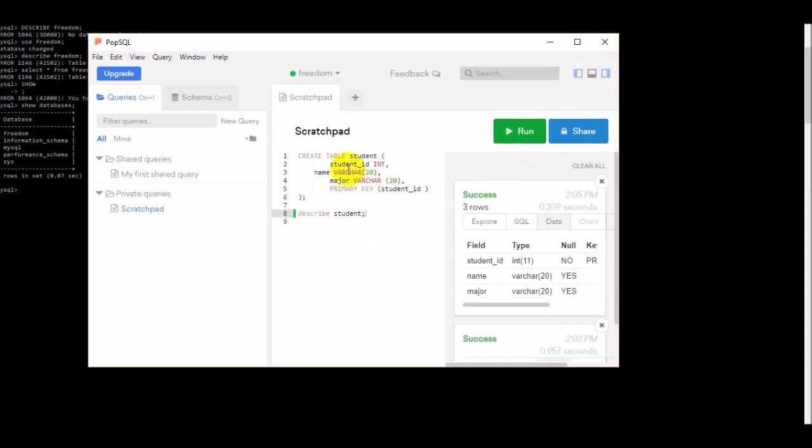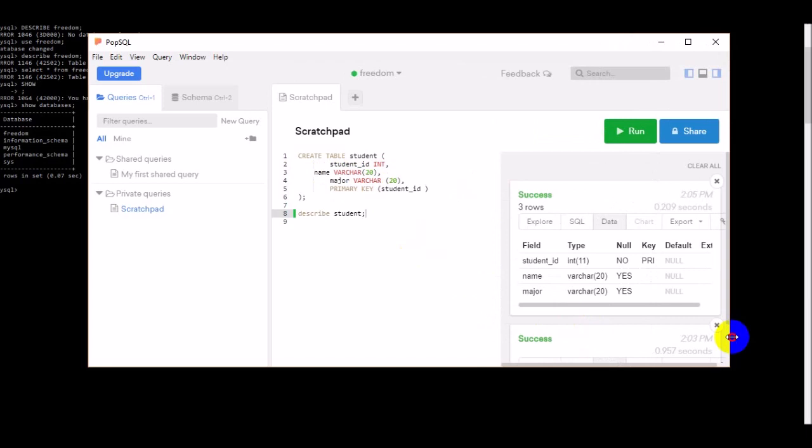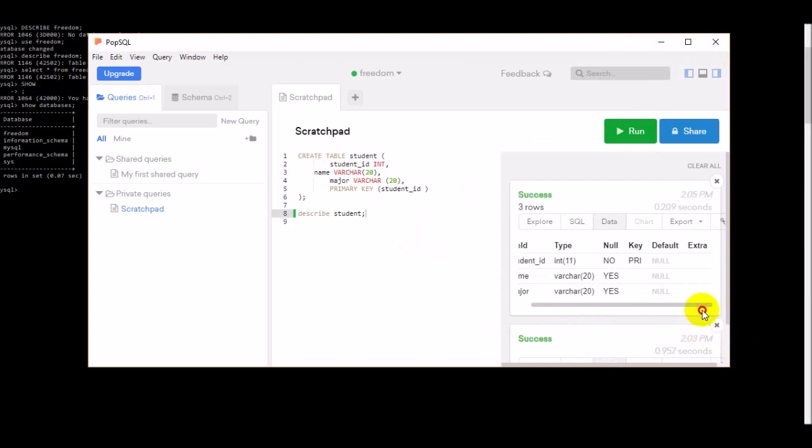You can see it's showing us all the details whatever we have inputted there about the student ID. How many, is it integer, and also it's showing we declared it as a primary key. All those details we can see from this table from the graphics view.